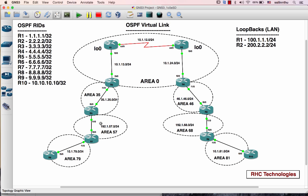The sub-areas include area 55, 68, 79, and 81.